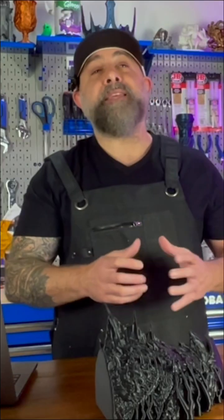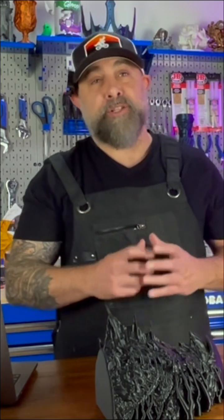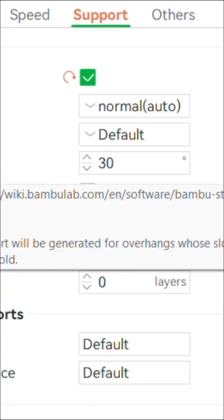Support overhang angle. This is the angle at which the Bambu Lab software decides where to add supports. By default, supports are generated for anything over a 30 degree angle. You can adjust this if you find you have too much waste and don't need as much support material on your print.